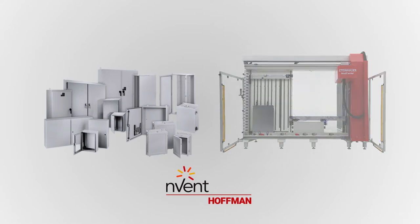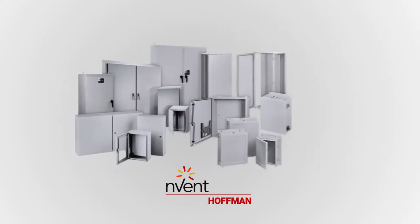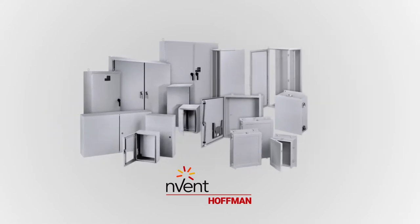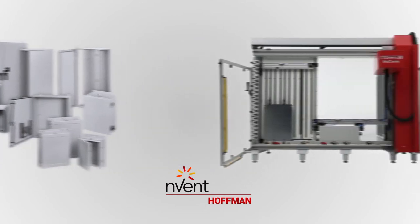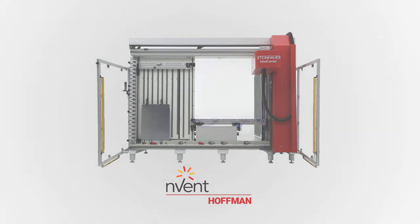Hoffman's industry-leading selection and availability of quick-ship standard enclosures and panels, coupled with the Steinhauer family of machining centers, offer a responsive, high-speed automated manufacturing solution for dedicated enclosure and control panel modifications.